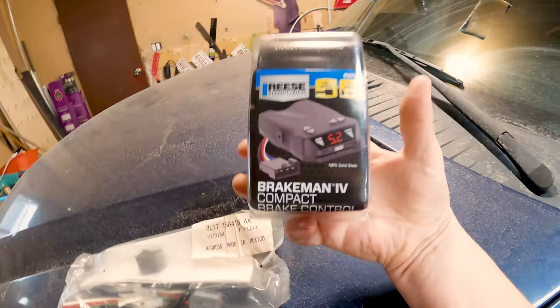I looked all over the internet and I did not find very good video instructions for how to install this brake controller. I've found pieces of videos but I don't know why nobody's done this video yet, but we're going to do this video today.